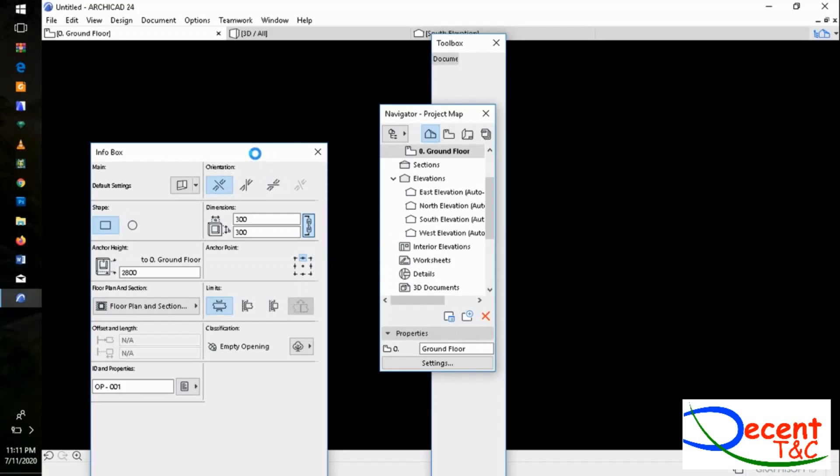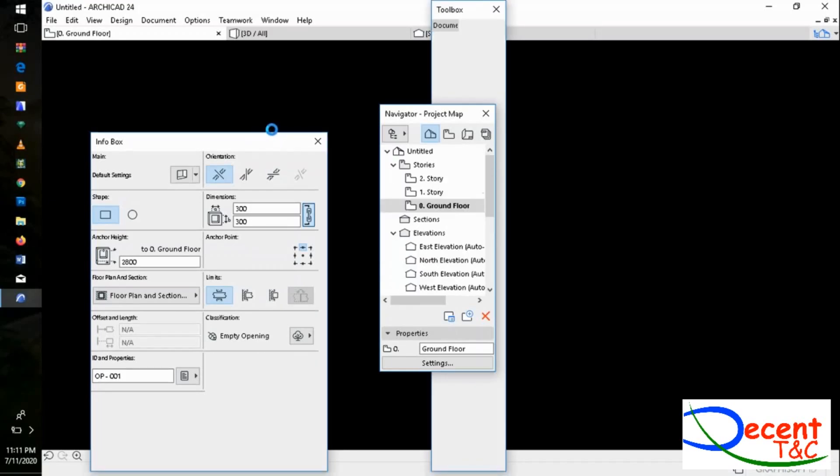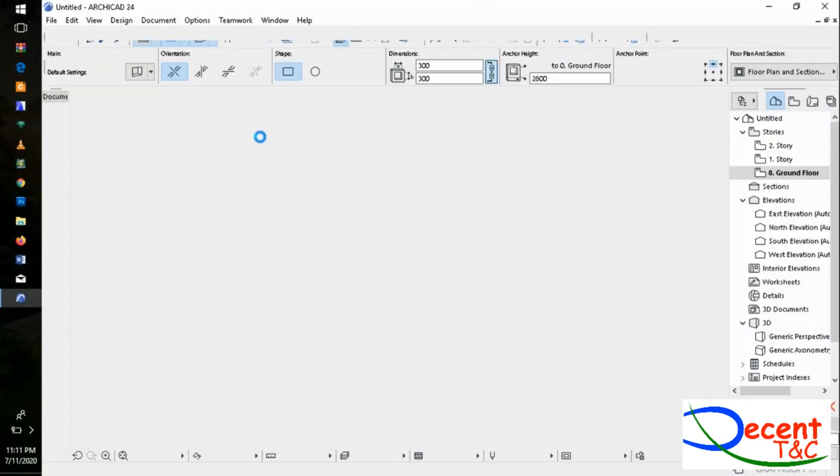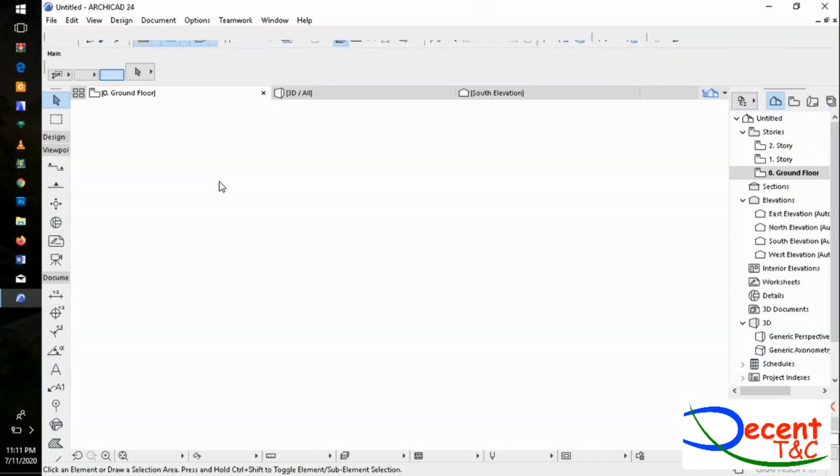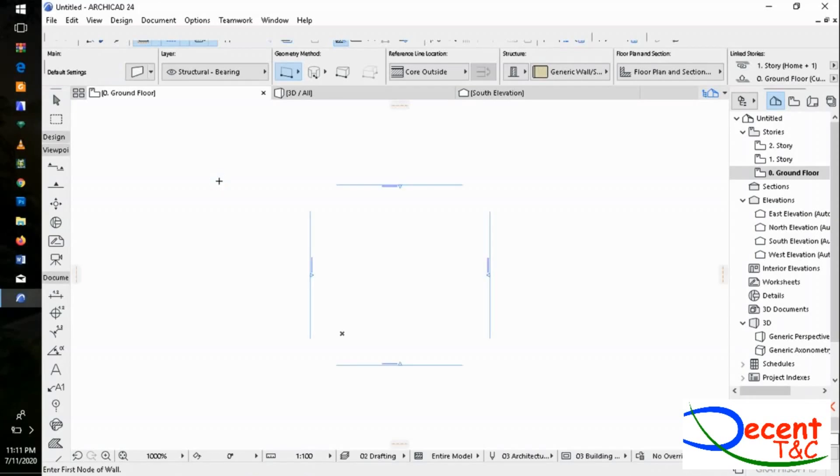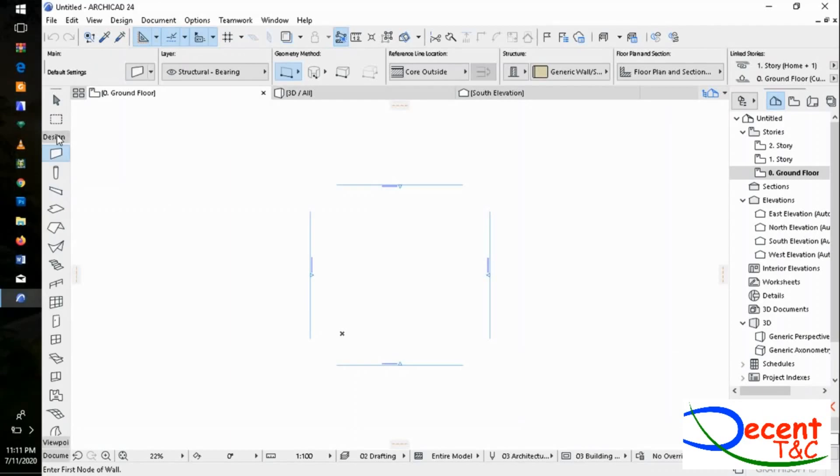Now ArchiCAD has opened the workplace window and is ready to start the project. The features as you see seem to be the same as you used to have, but starting with the toolbox, you see Design.